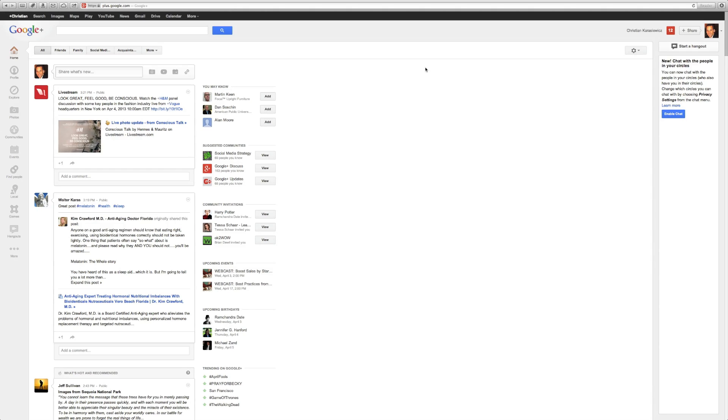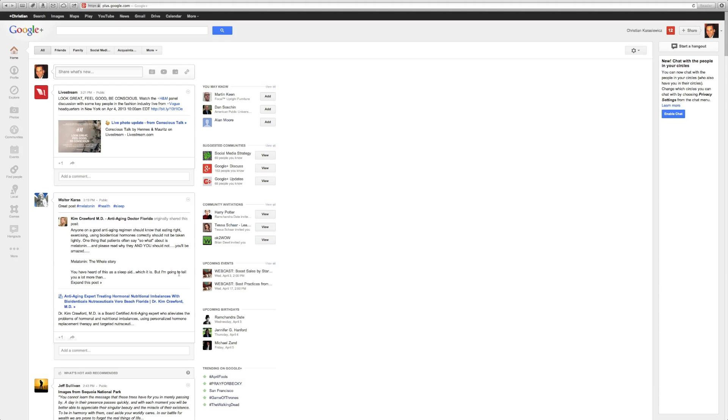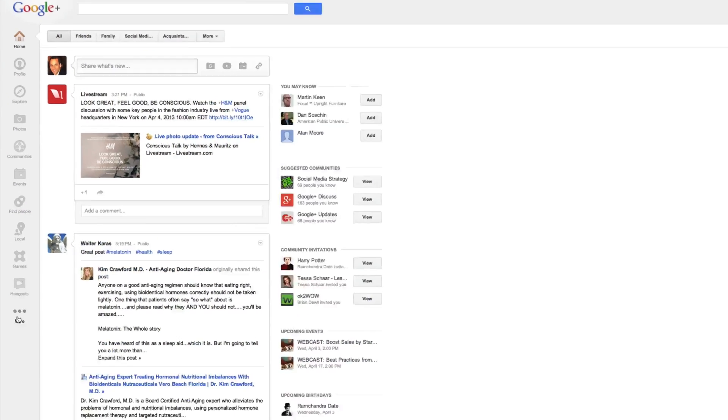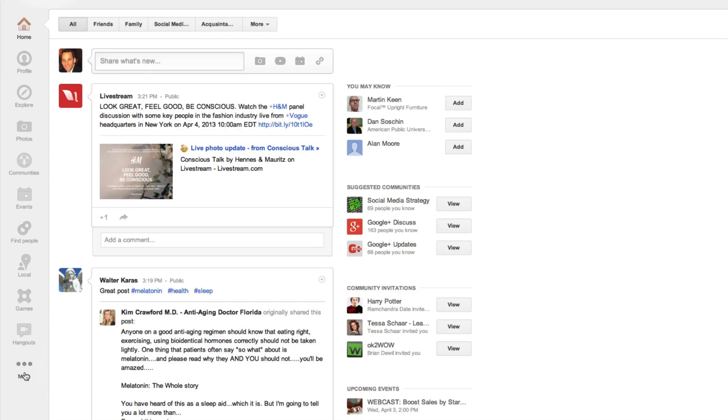So first, you want to go to your Google Plus account by going to plus.google.com. This is going to be your profile, so if you have a page for your business, what you want to do is go to the More section here at the bottom of the menu and select Pages.